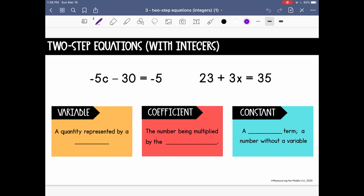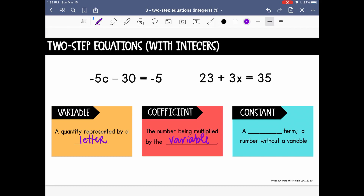There's a little bit of terminology that we want to make sure we understand. The first thing is our variable — a quantity represented by a letter. In our equations, the variable is represented by c on the left and x on the right. The coefficient is the number being multiplied by the variable. In our example on the left, negative 5 is the coefficient because it's being multiplied by c, and on the right, 3 is the coefficient because it's being multiplied by x.